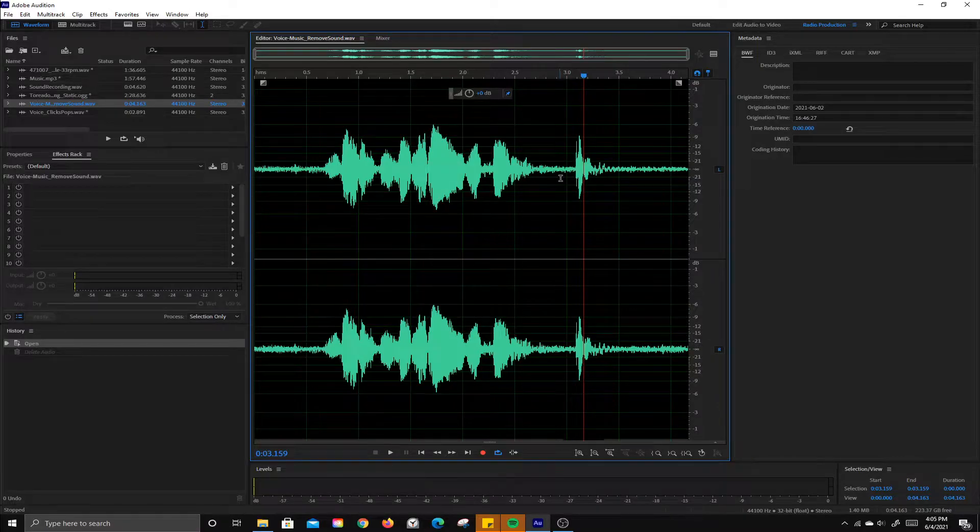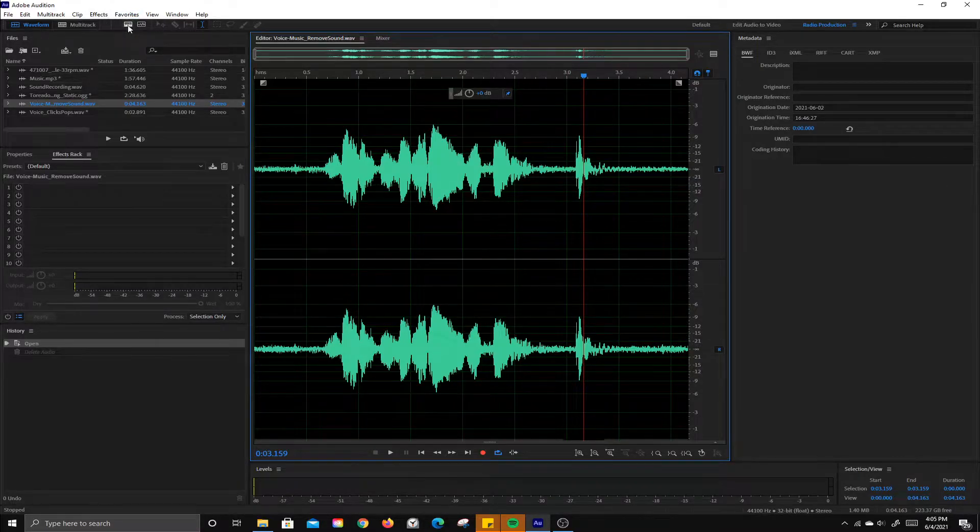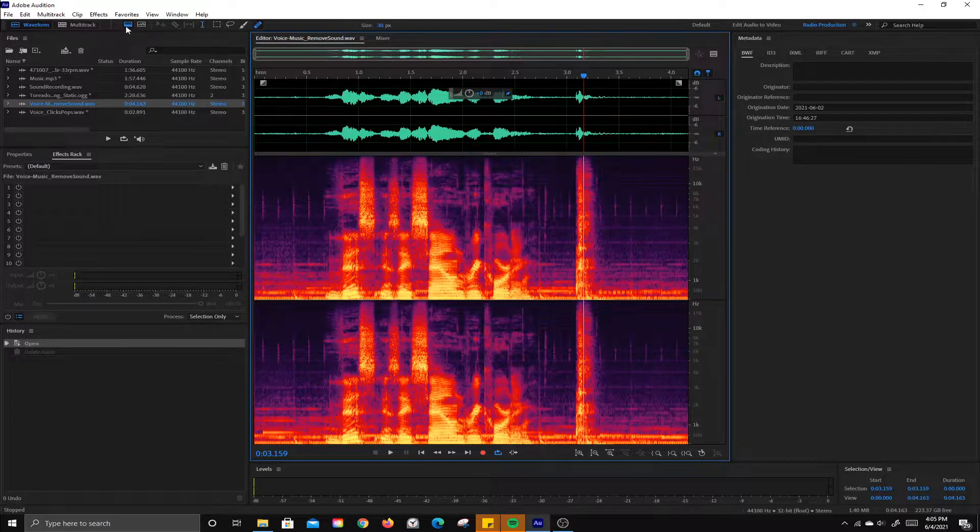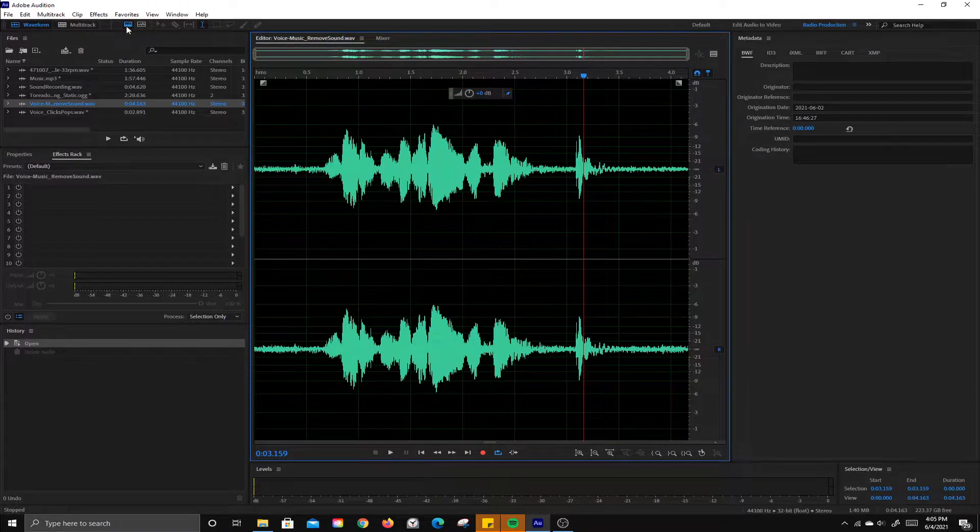We're going to open up something called the spectral frequency display. It's right here below favorites. Click on that, it opens up. Click on it again, it will close back down.